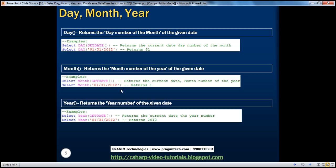If you look at Month, it returns the month number of the year. Today is September 1st, 2012, so Month of getDate returns number 9 for September. And here, this is January 31st 2012, so Month function returns 1, which is very straightforward. Along the same lines, the Year function returns the year number of the given date. So getDate returns September 1st, 2012, so Year returns 2012. The second one also returns 2012 because the year is hardcoded to 2012. Depending on which part of the date you want, you can choose either Day, Month, or Year functions.